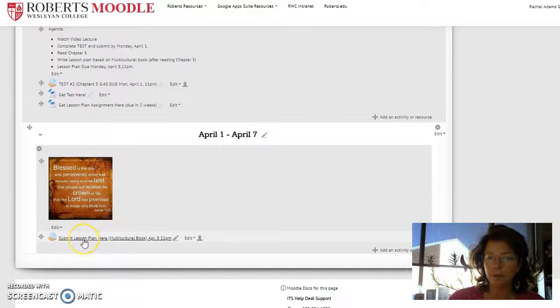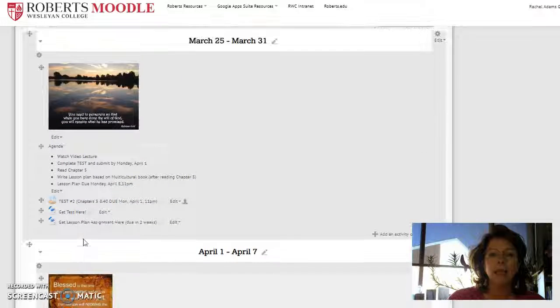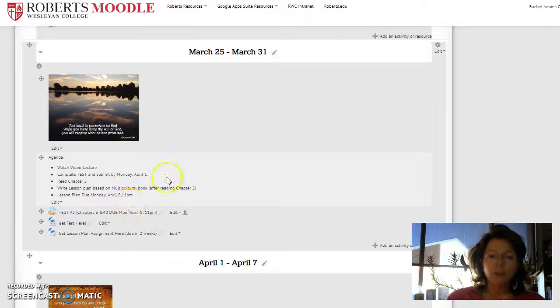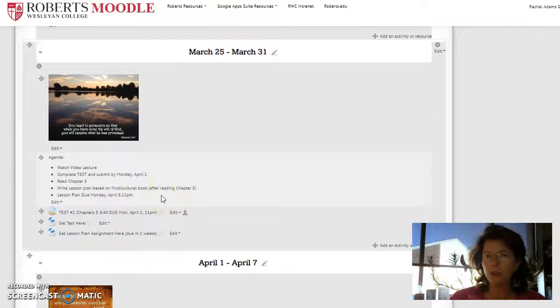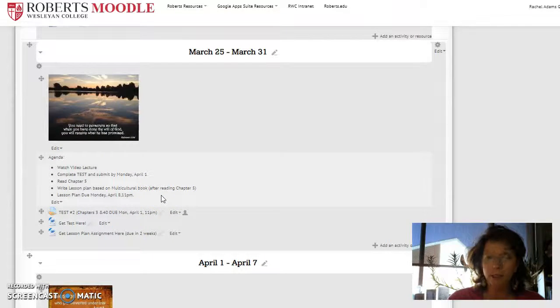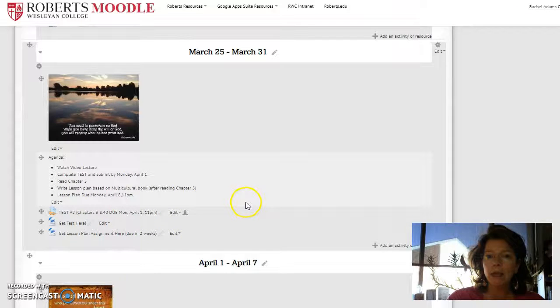So down here, you'll submit your lesson plan, but that's two weeks away. I want you to just read that chapter five and start thinking about the lesson plan. Look at the lesson plan assignment. It's here.